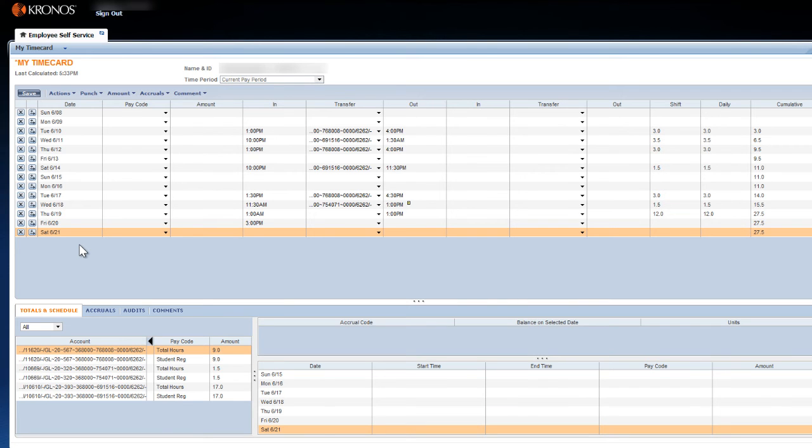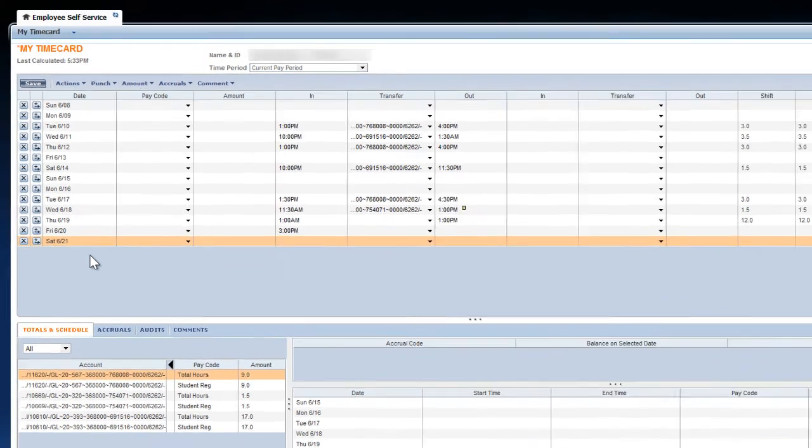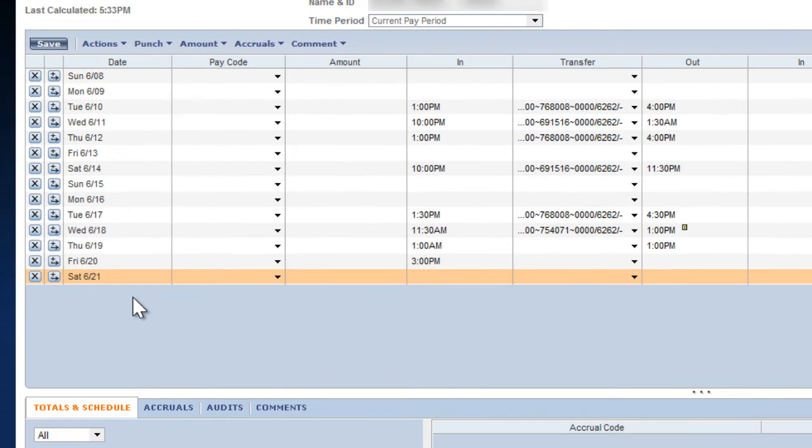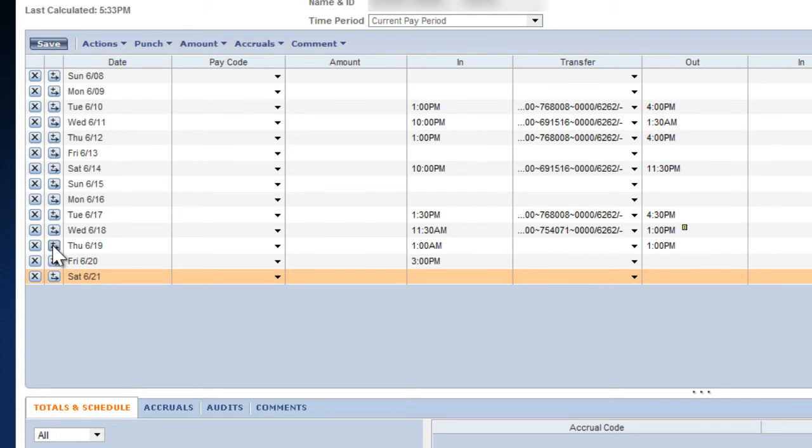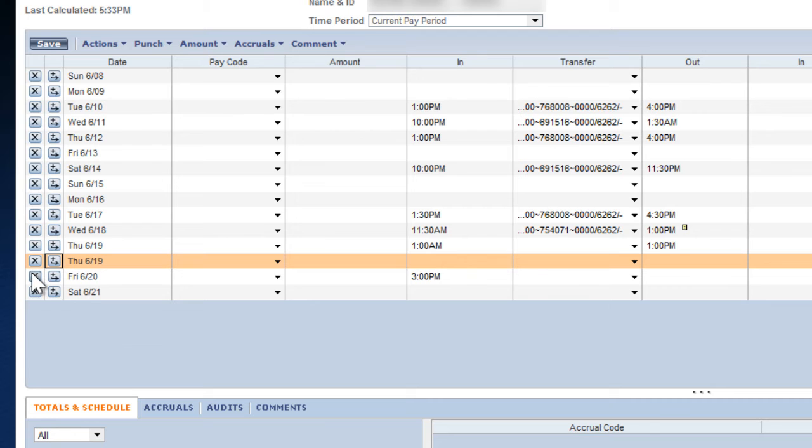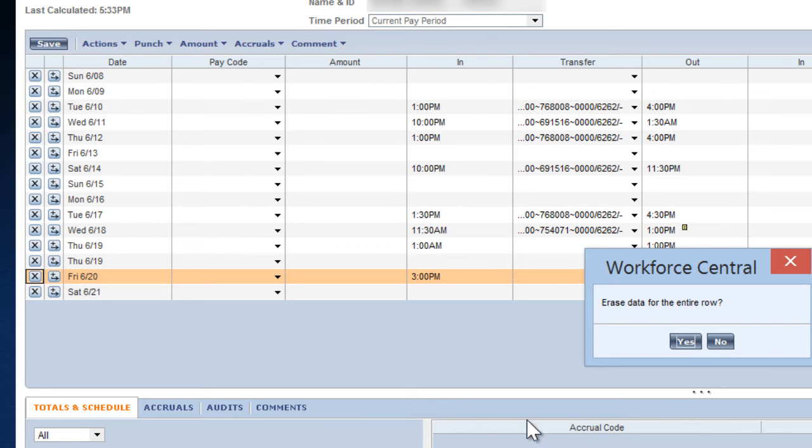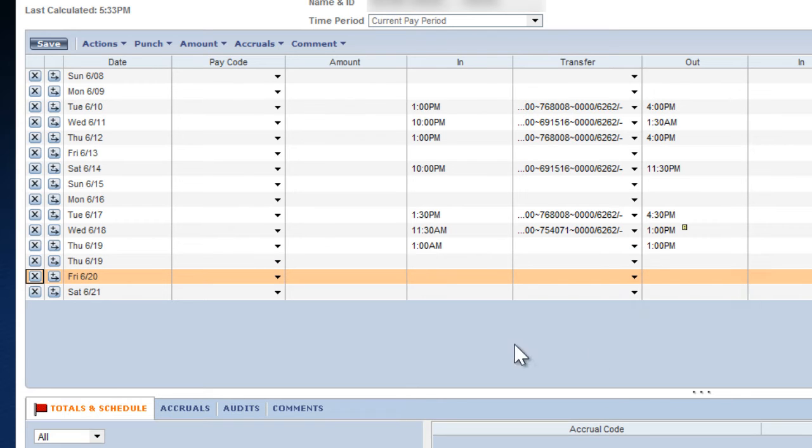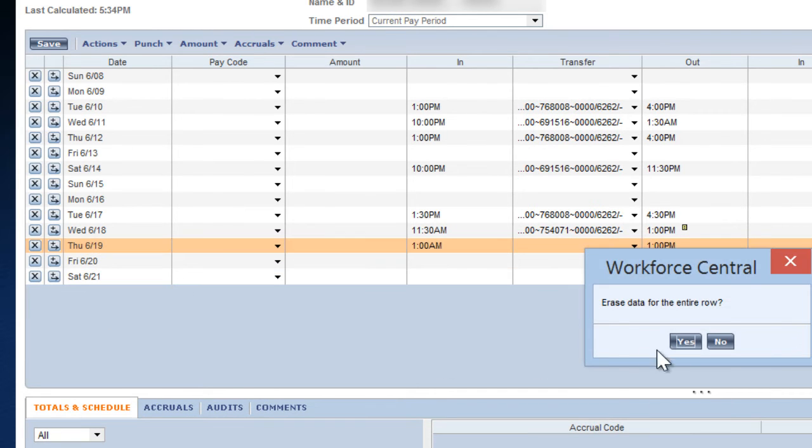If you need to enter more than two shifts for a given date, you can manually add a row by clicking on the plus button on the left of a row. This will generate a new row with the same date as the one you just clicked on. If you'd like to delete all of the data in a particular row, just click on the X button on the left end of the row in question.